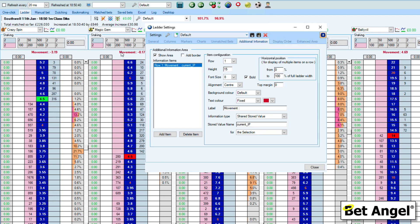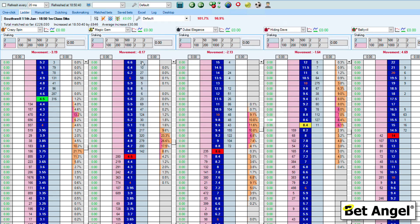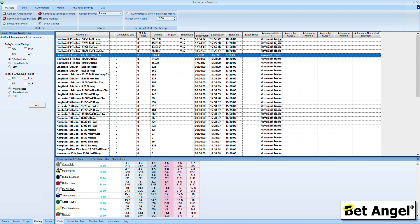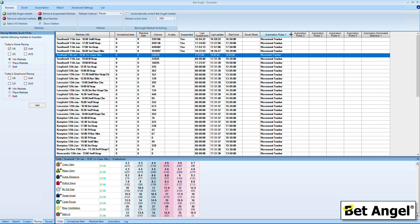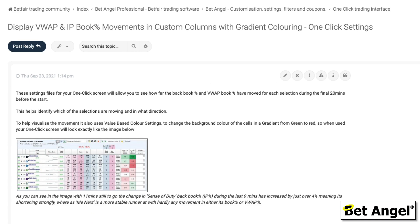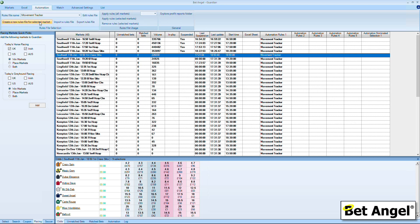This information — both on the ladder and the one-click screen — comes in via a stored value. Stored values are created using automation. If we go to Guardian, you can see we've brought in the automation rule called 'movement tracker.' This is available on the forum — download the files, go to automation imported rules, and bring in this piece of automation. You can layer multiple automation rules on top of each other, so it can run alongside any semi or fully automated process you already have.